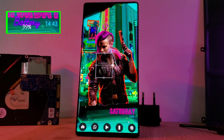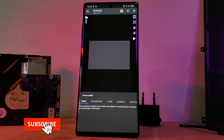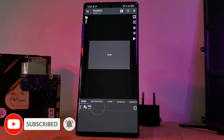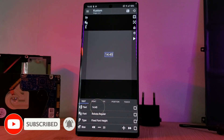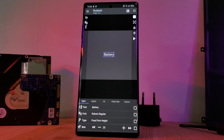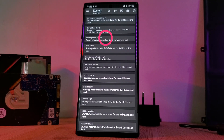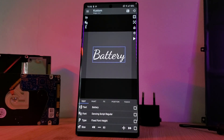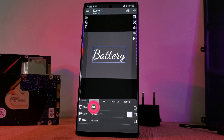Starting with a blank canvas, load in a text item, head into it, and change the text to say "battery". To get that stylistic look matching the rest of the home screen, change the font to Dancing Script Regular. Finally, head into the paint tab and change the style from fill to stroke, leaving you with just the outline of the text.